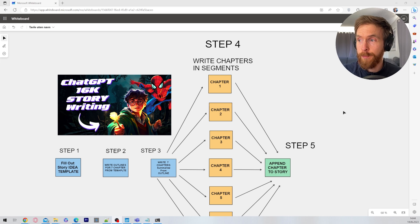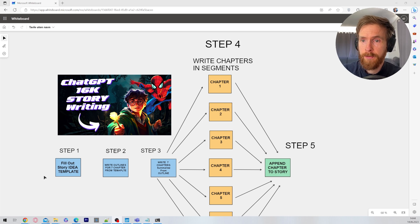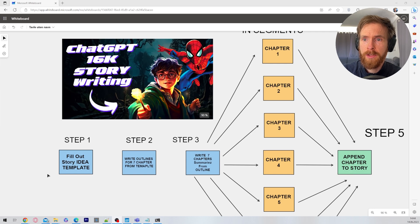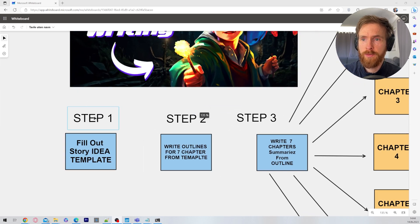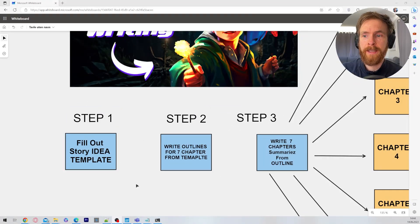What you're looking at now is basically the concept of how we are going to do this. We have five different steps we're going to follow. We're going to start with step one. This is fill out a story ID template.